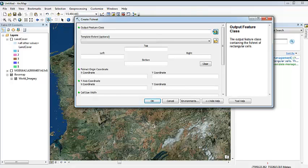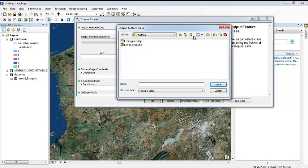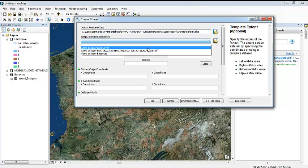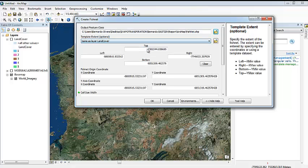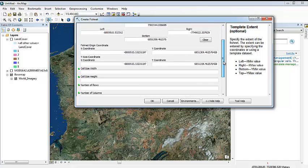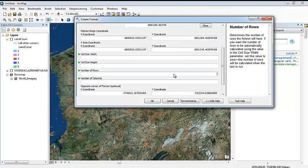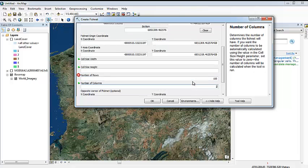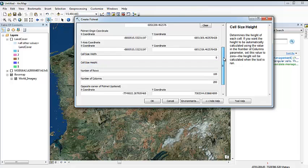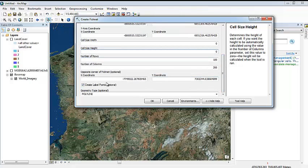Let's create it. Let's save it here just as fishnet. We are going to use the land cover as a template, so all the extension of this fishnet will not go further than our land cover. Then we are going to specify the number of rows that we want, let's say 100, the number of columns, let's say 200. The cell size width is 0 and 0 because we already specified the number of columns and rows that we wanted.